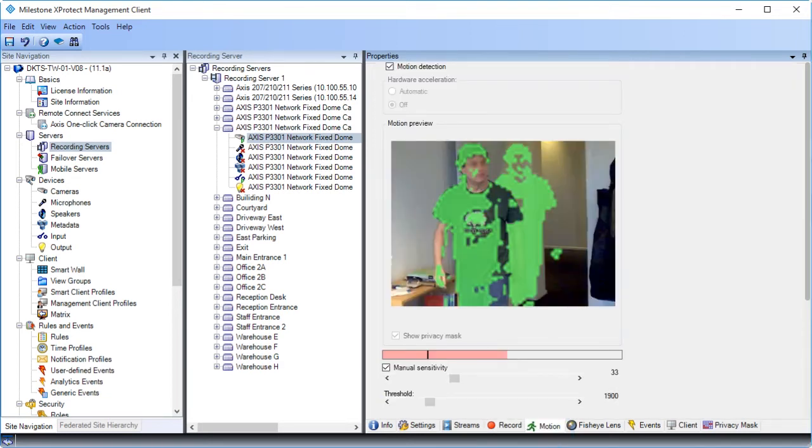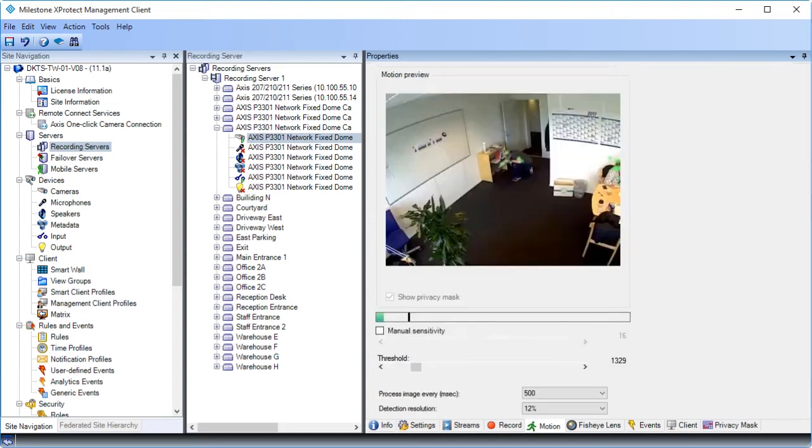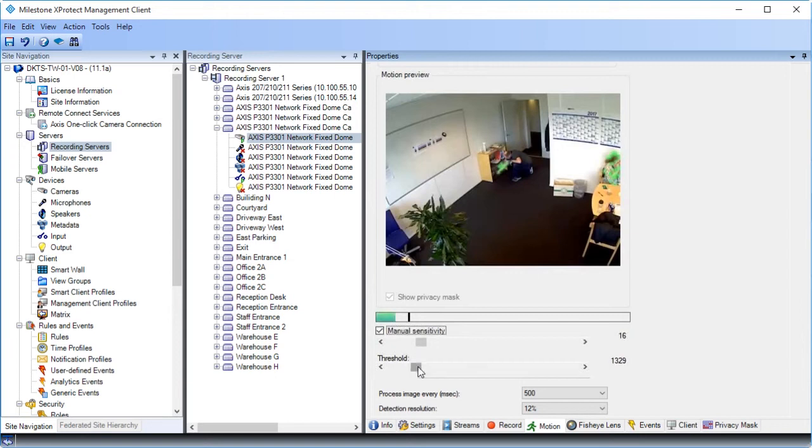On the Motion tab, you can enable and configure motion detection for the selected camera. The settings determine when the system generates motion events, and typically, also when video is recorded. Here's a demonstration of how to adjust motion sensitivity. Here, you can see how to adjust the trigger point for motion detection by adjusting manual sensitivity and threshold.